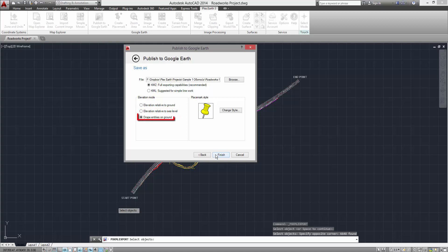The Drape Entities on Ground is the preferred option when working with two-dimensional drawings, as your project will be clamped to ground level in Google Earth.